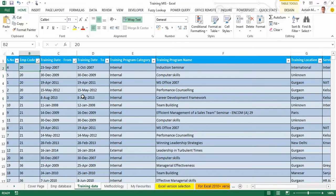This training dataset is from February 2007 till February 2014 for all locations which this company is present in India.